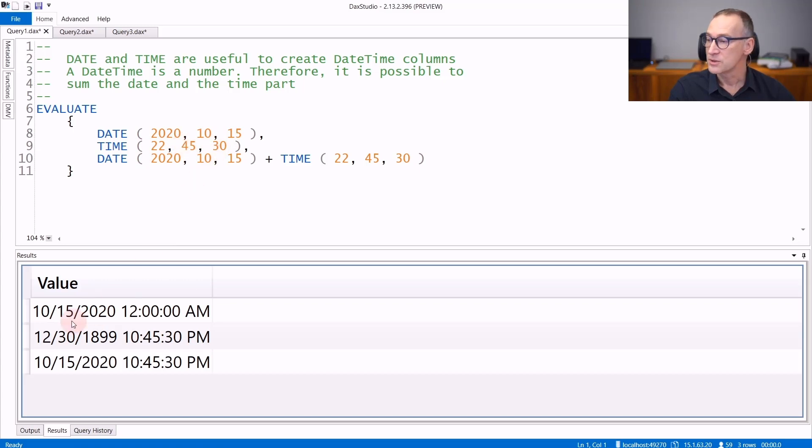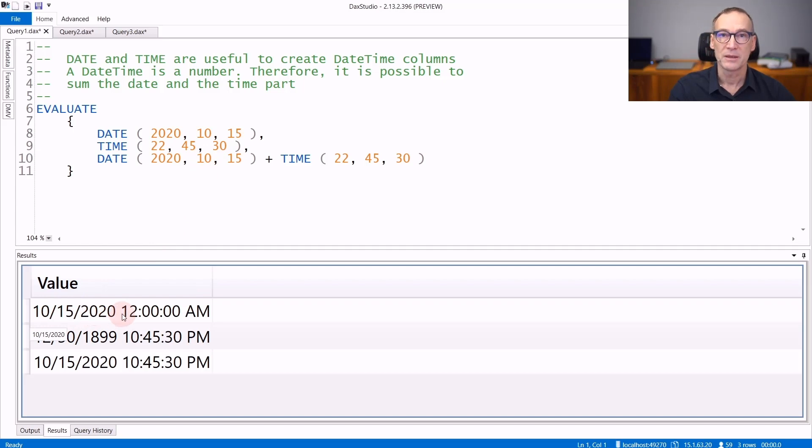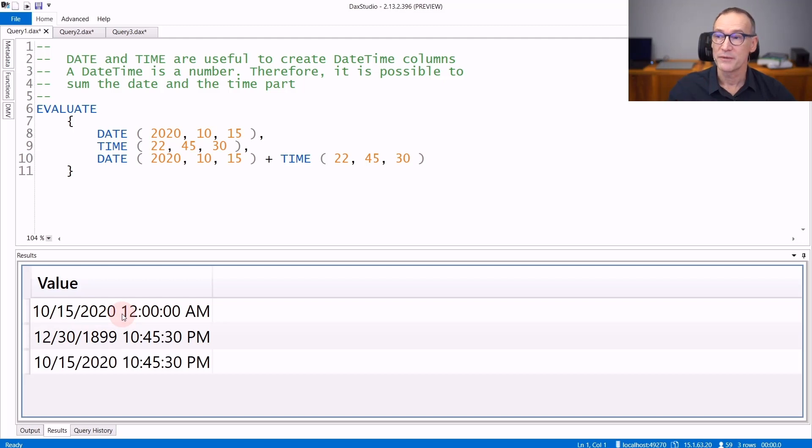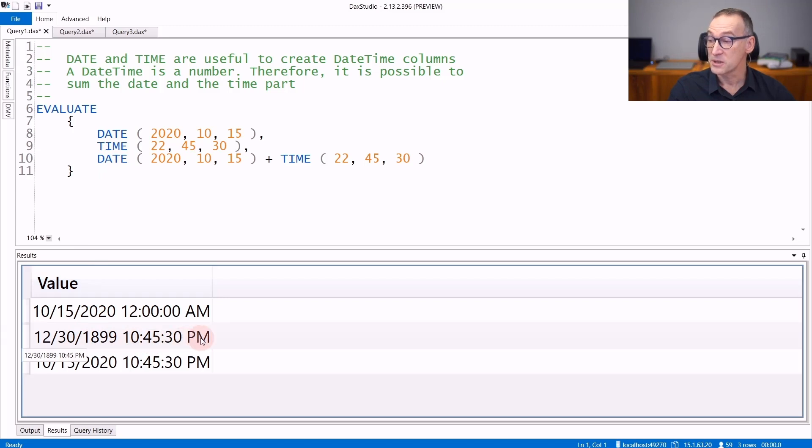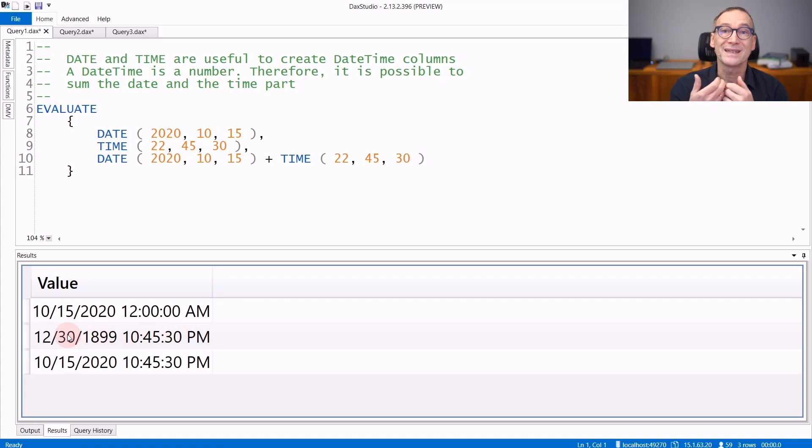You see the results? DATE returns the 15th of October 2020 at 12 AM. The time part of DATE is always zero, that is 12 AM. TIME, on the other hand, returns 10:45:30 PM, and the date part of TIME is always zero.